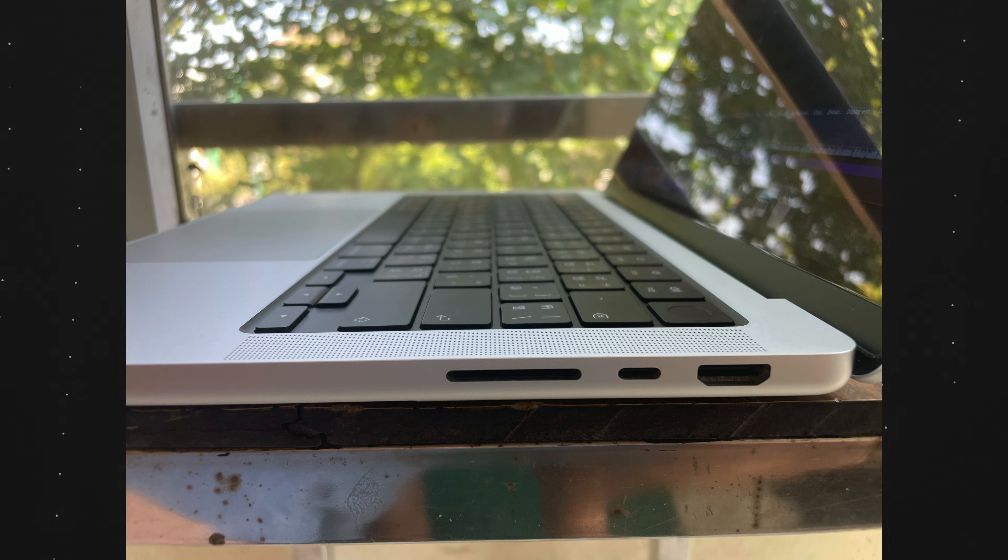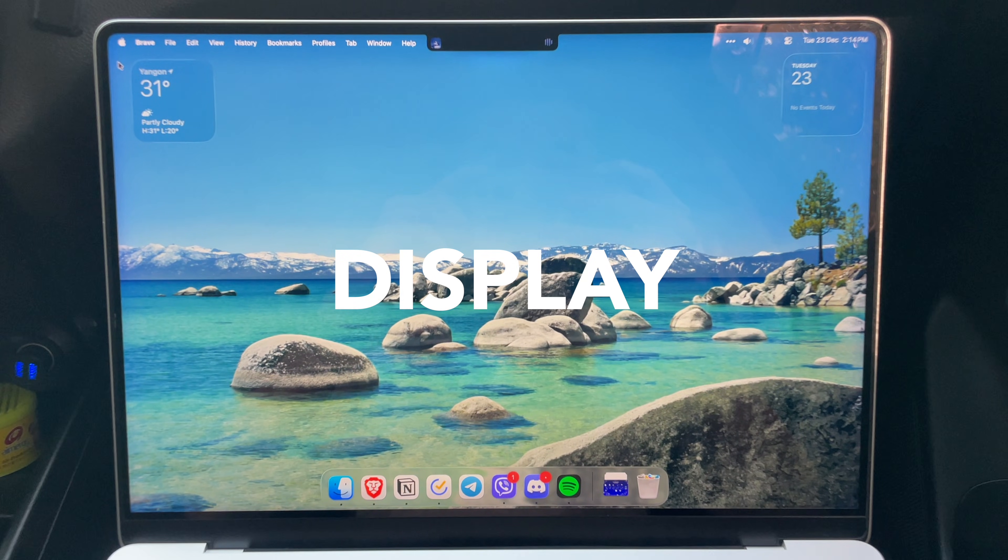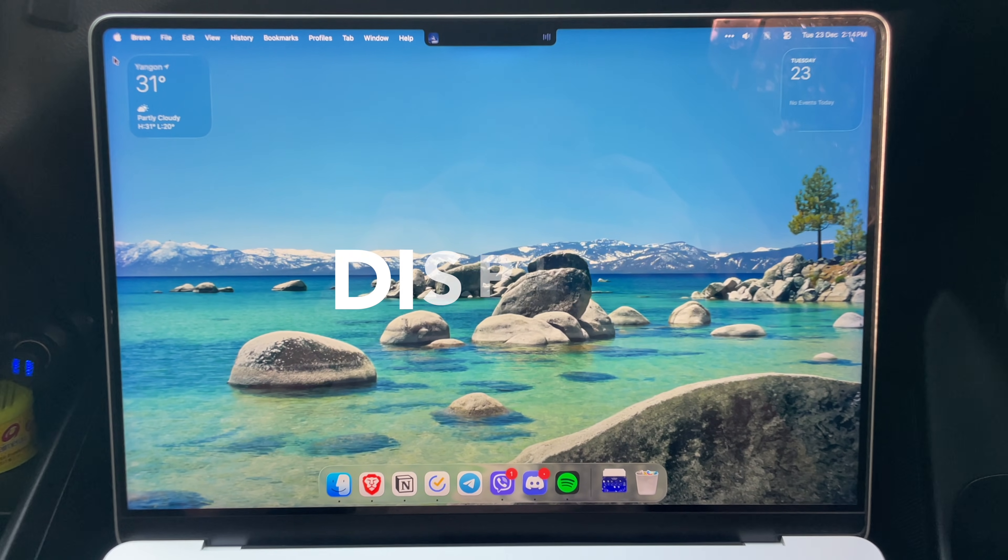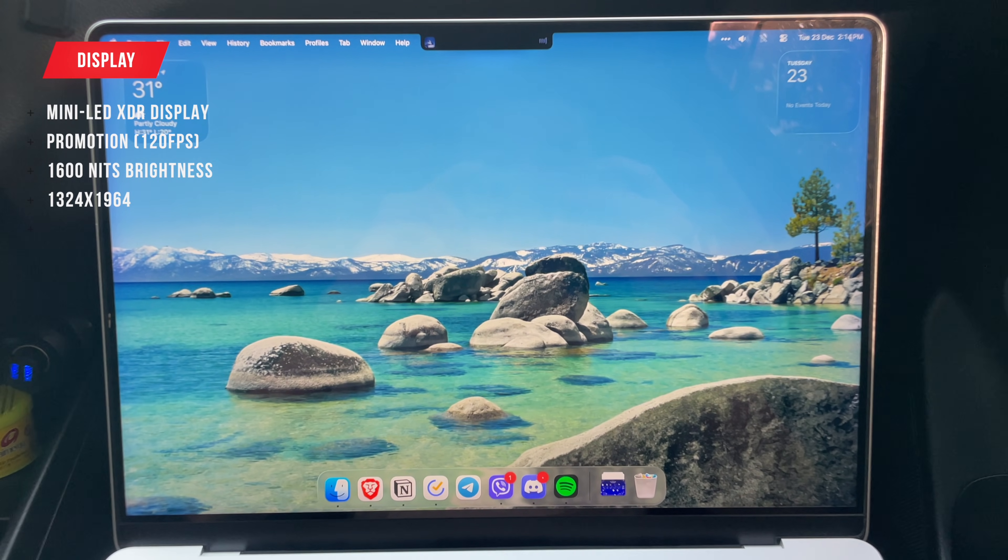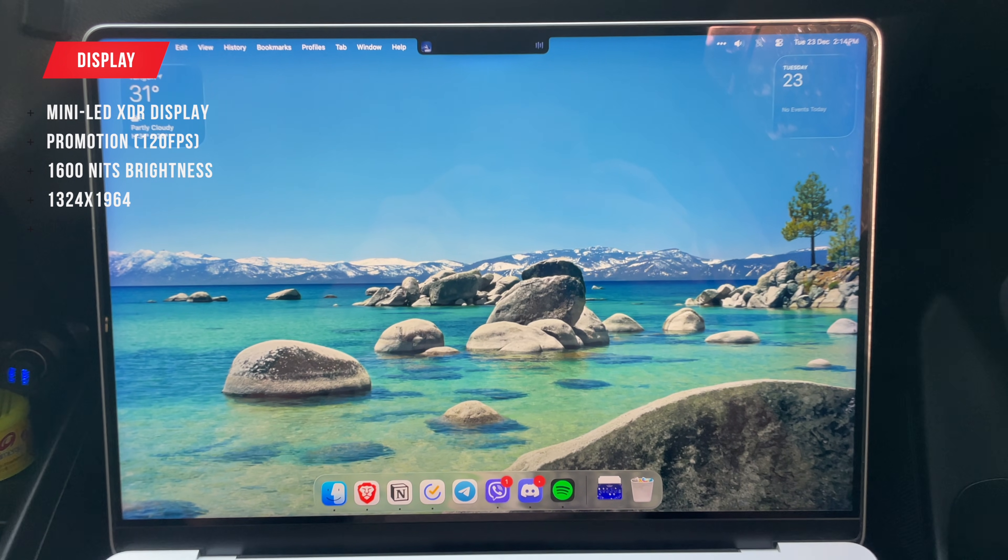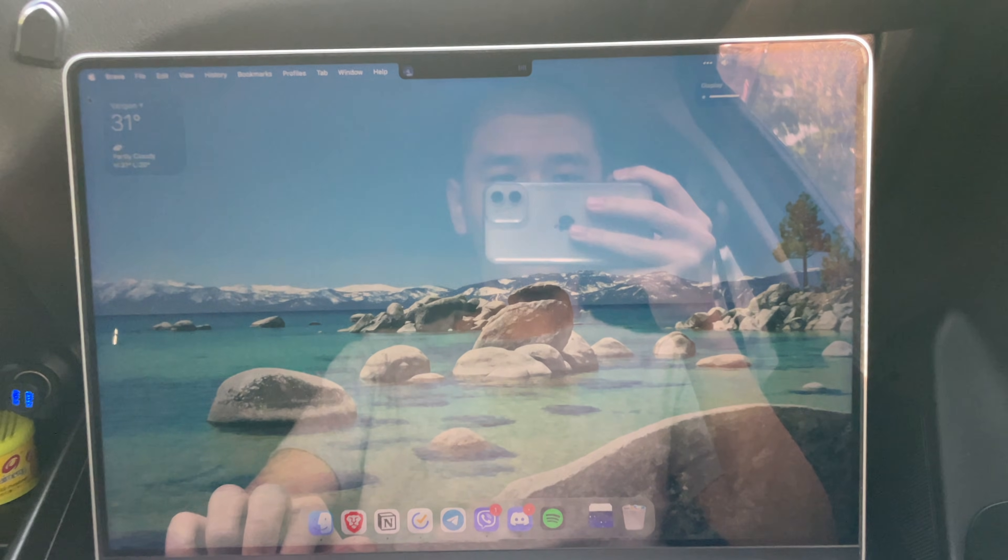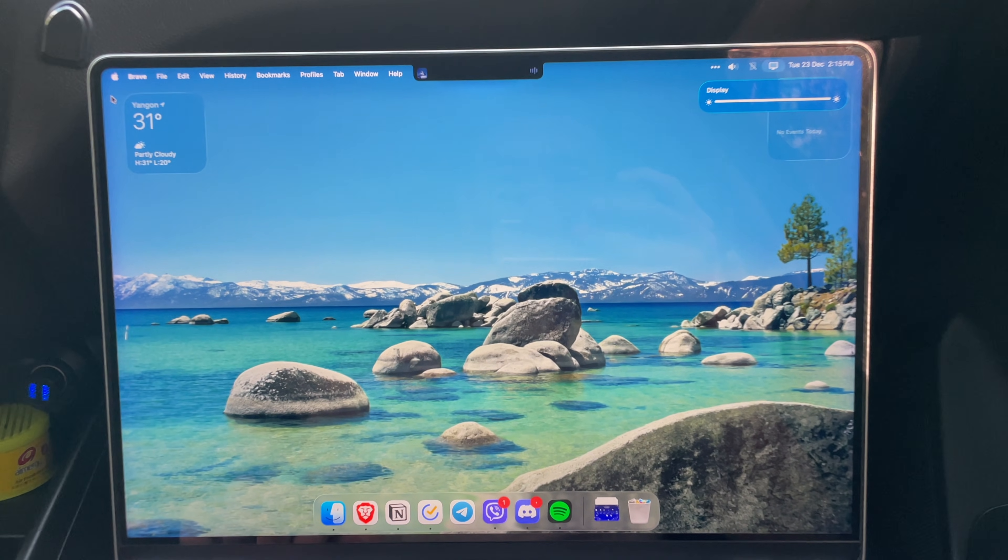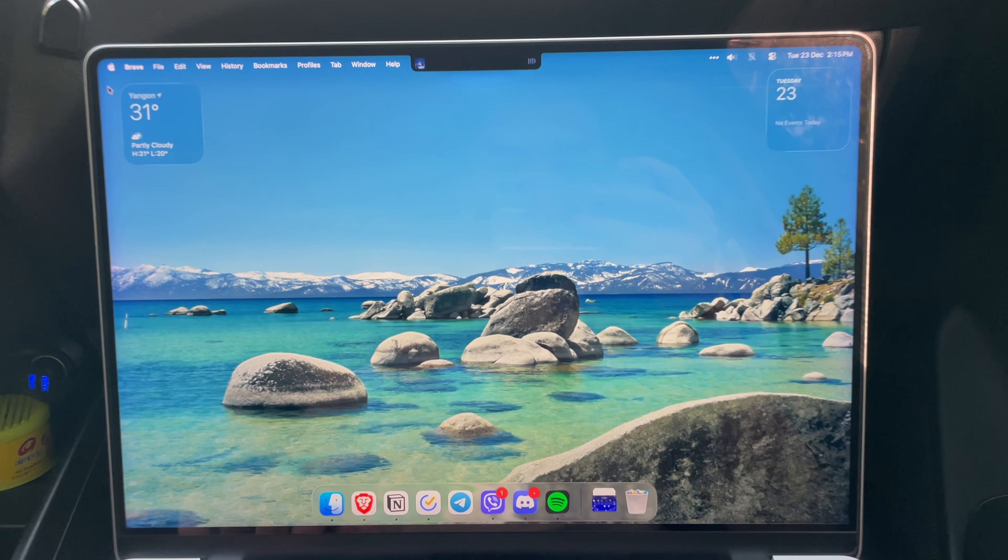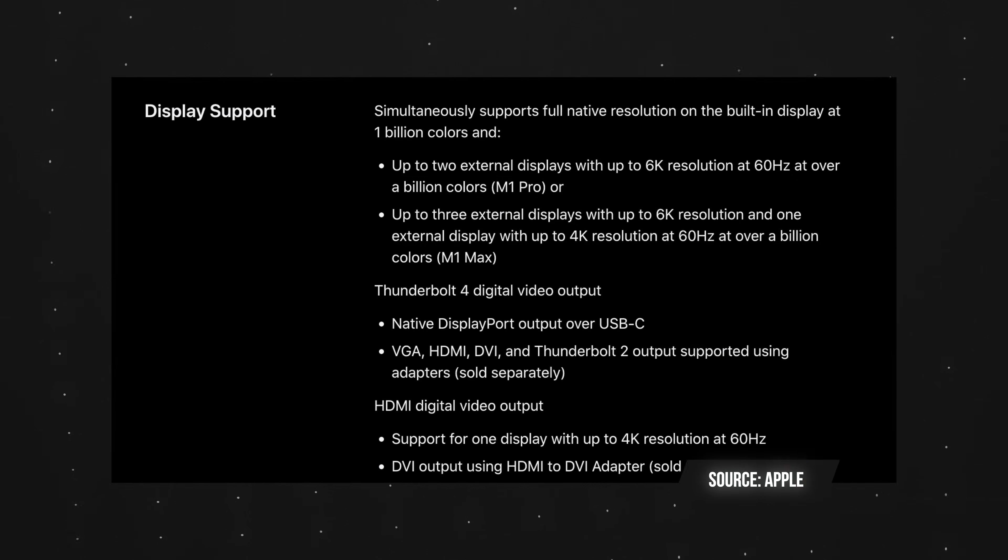Another thing that needs mentioning is the Mac's display. It is an elegant Mini LED XDR display with ProMotion, aka 120 Hz refresh rate, that gets super bright up to 1600 nits and has a resolution of 3024 by 1964.